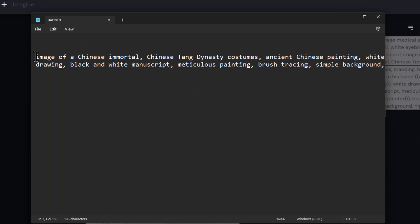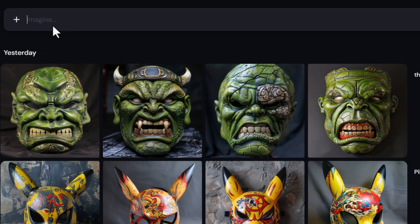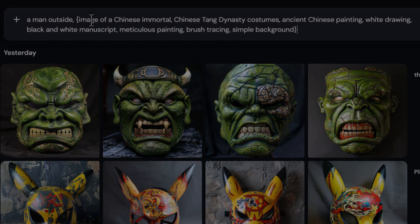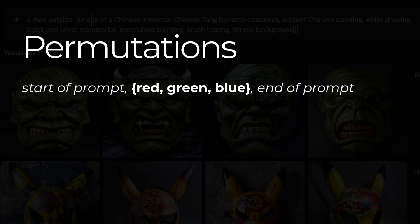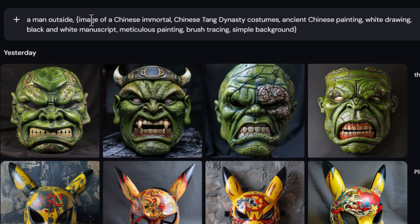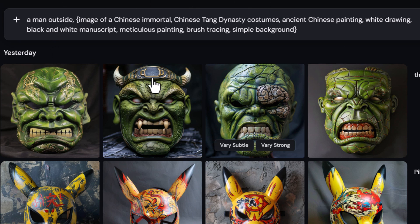So I've got a prompt I can try, but what I'm actually going to do is not just try the prompt — I'll use permutations. I head back to Mid-Journey's website, go to Create, and type something simple like 'a man outside,' then add a curly bracket, paste, remove the last comma, and add a curly bracket at the end. With permutations, anything you add between curly brackets separated by commas will be broken up into several different variations of a prompt. Because of my plan I can only do up to 10 phrases at a time. So 'a man outside, image of a Chinese immortal' will be one prompt, 'a man outside, Chinese Tang Dynasty costumes' another, and so on.